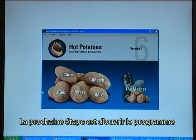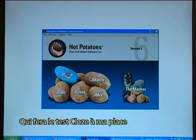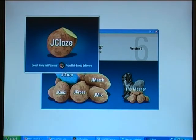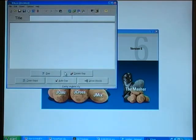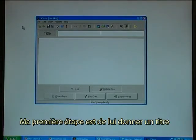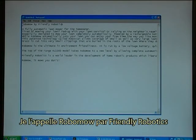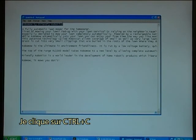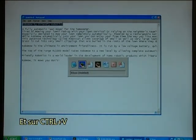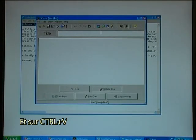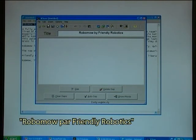The next step is to open the program that will make the cloze test for me. My first step is to give it a title. I'll copy the title from Notepad and call it Robomo by Friendly Robotics. I press Ctrl-C and Shift-Insert — Robomo by Friendly Robotics.